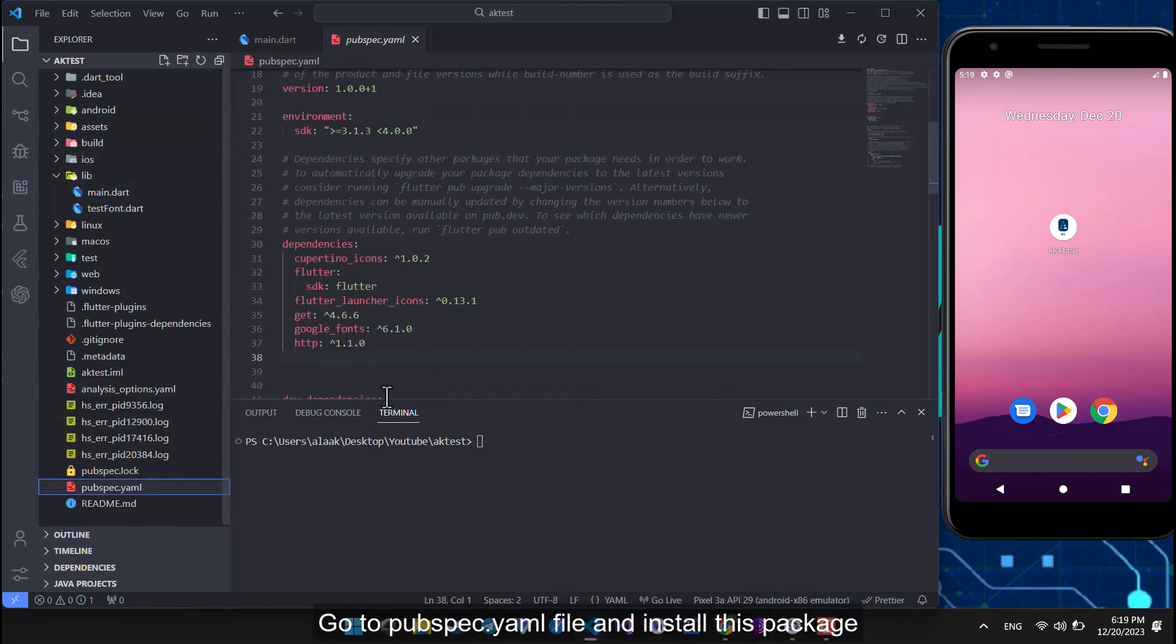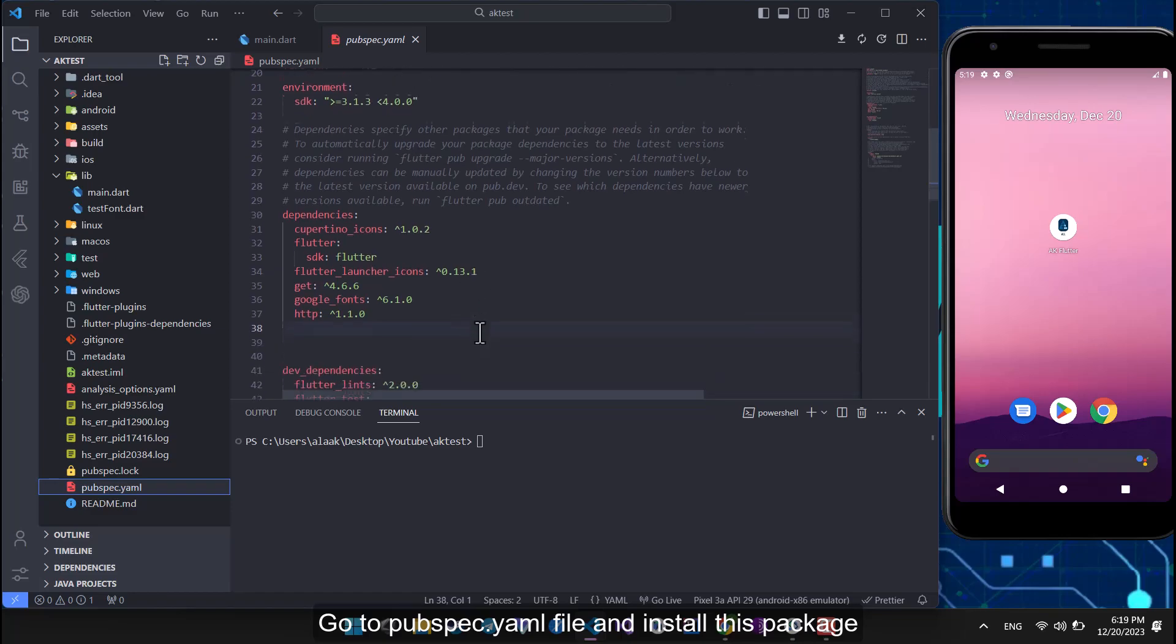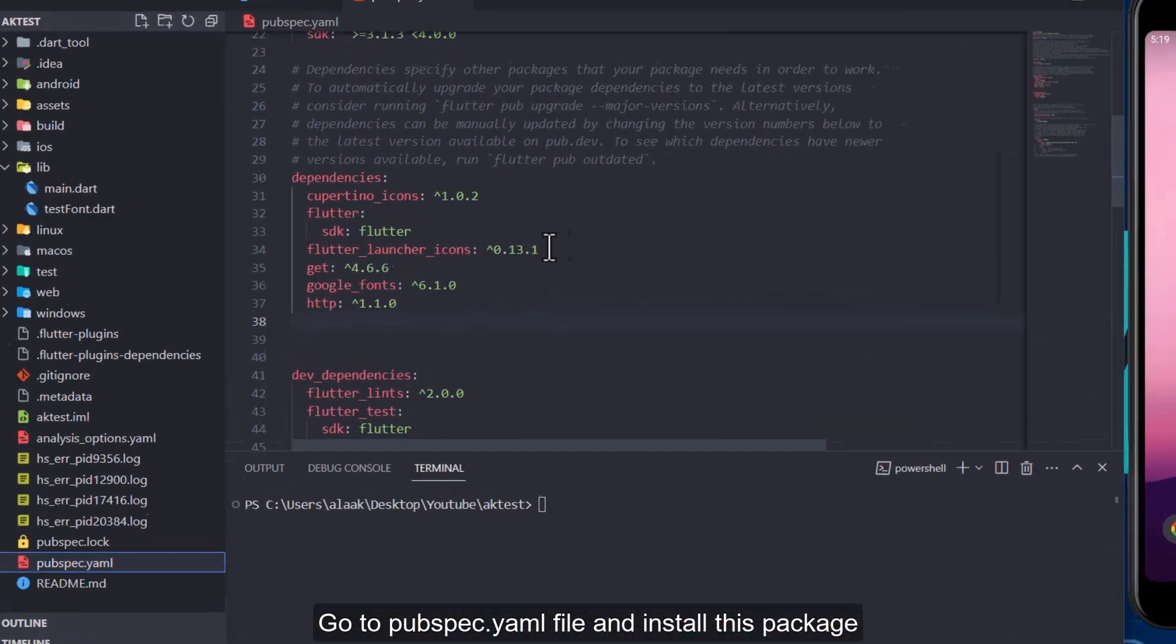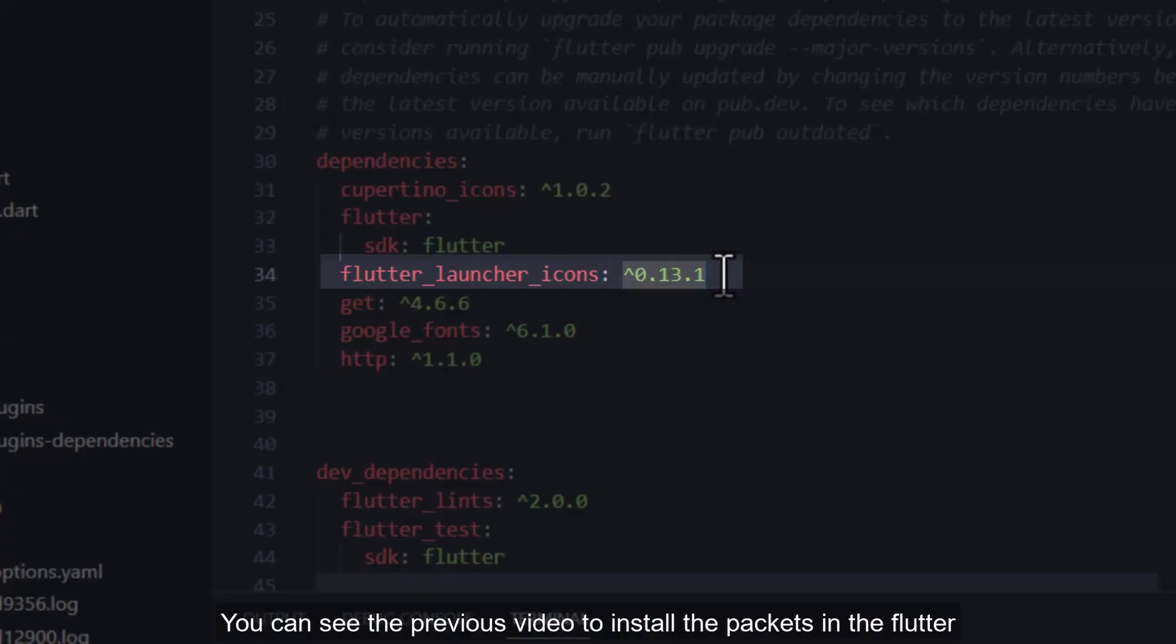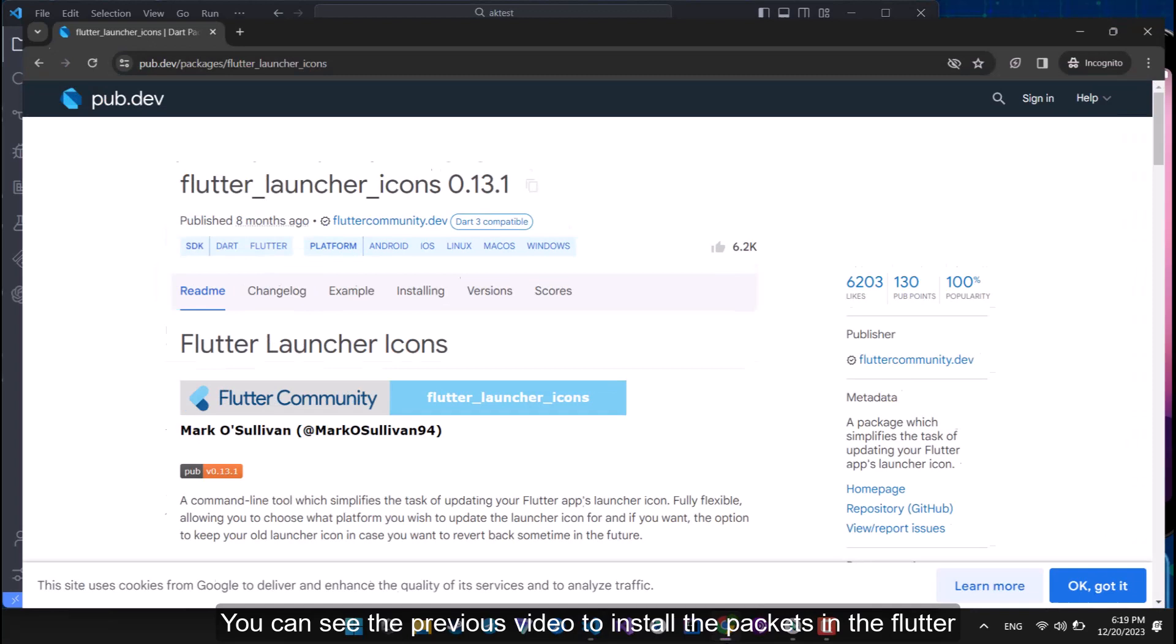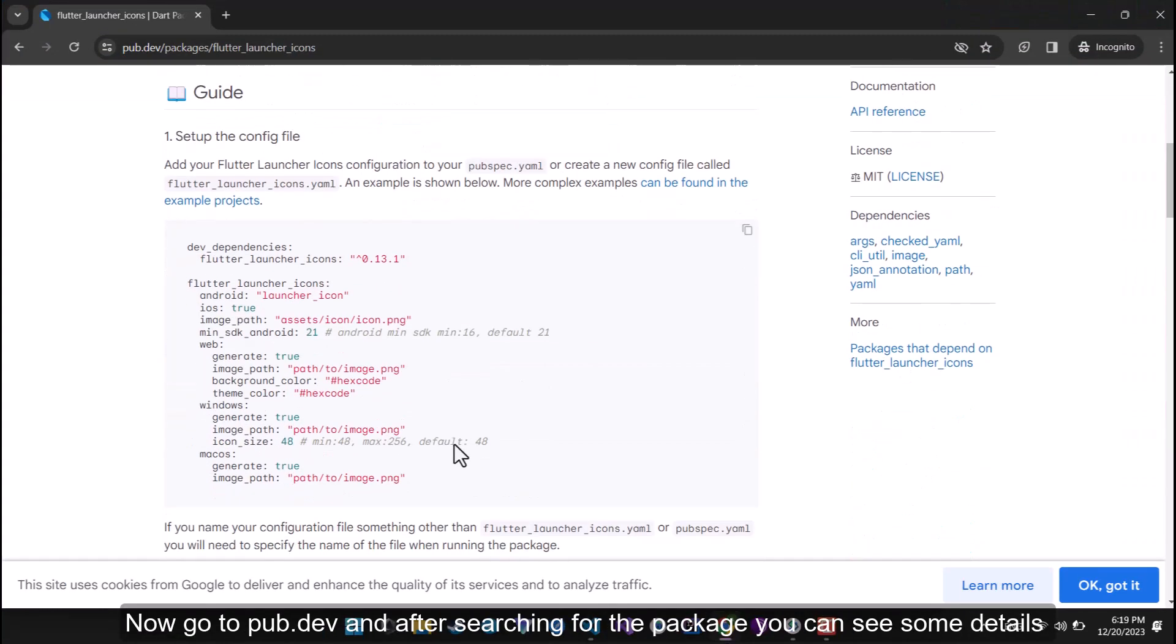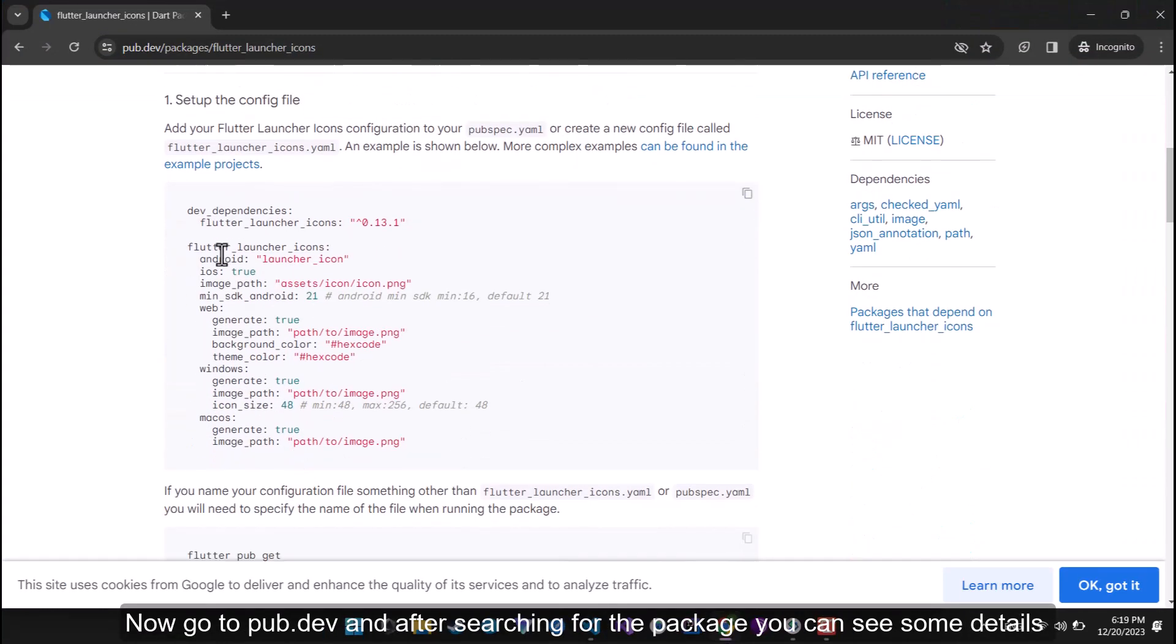Go to pubspec.yml file and install this package. You can see the previous video to install the packets in Flutter. Now go to pub.dev and after searching for the package you can see some details.